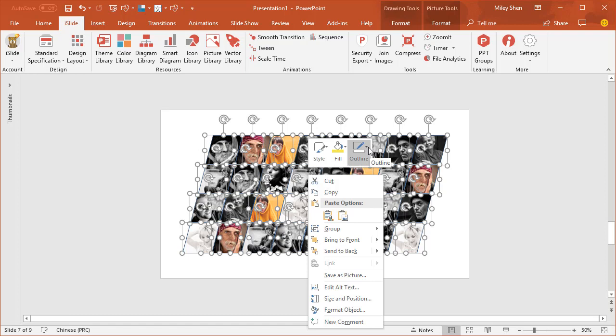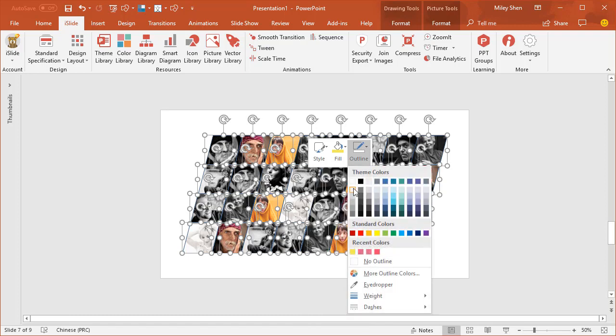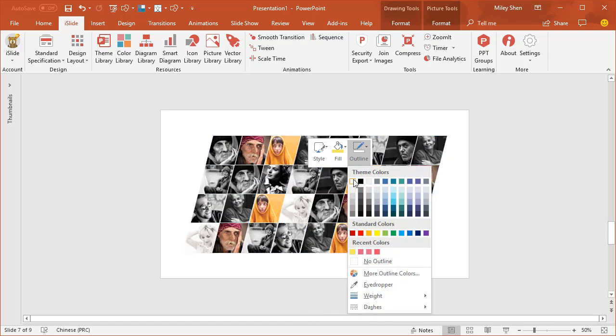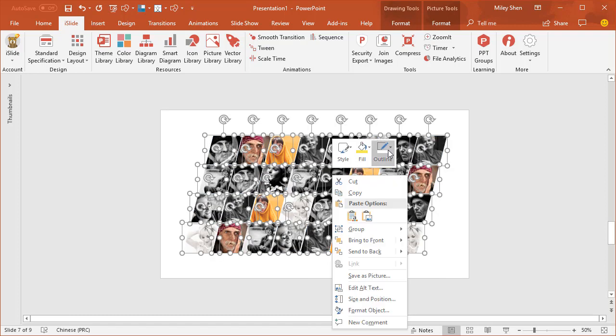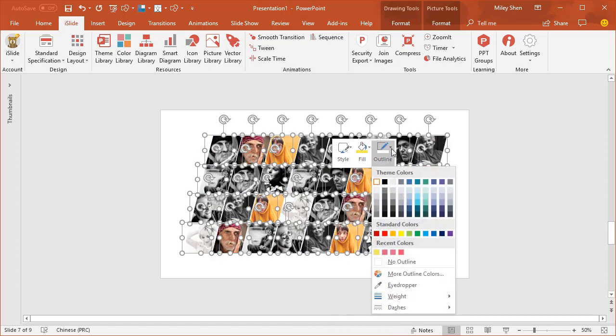Set the outline color as white, and line weight as 6 pounds.